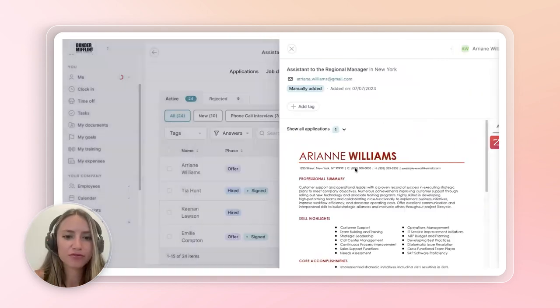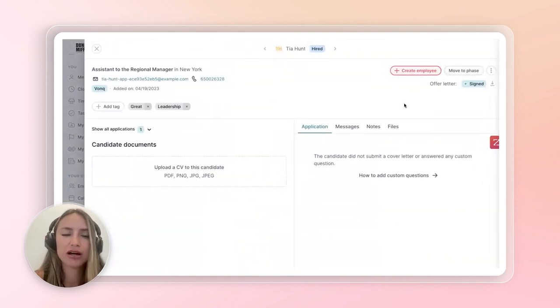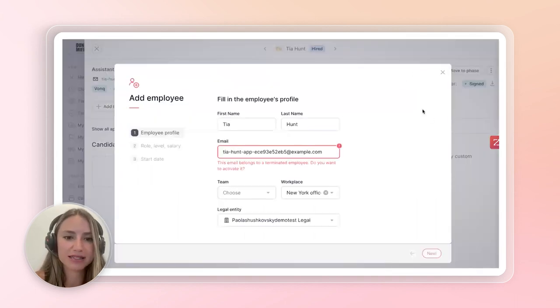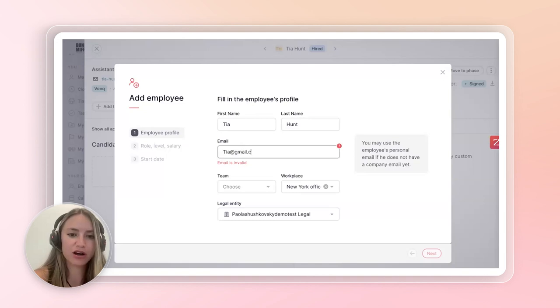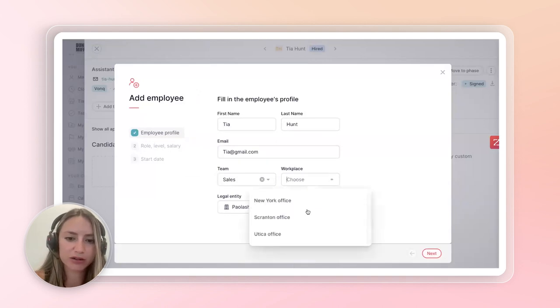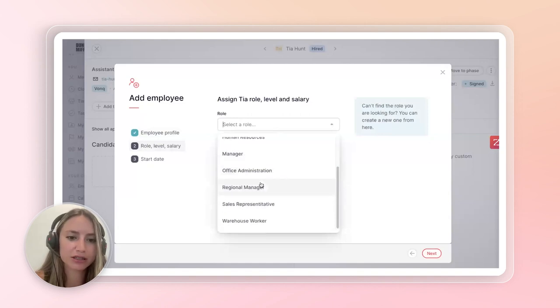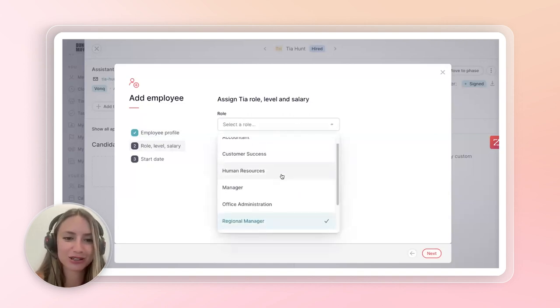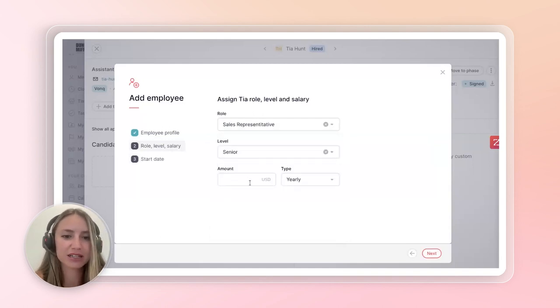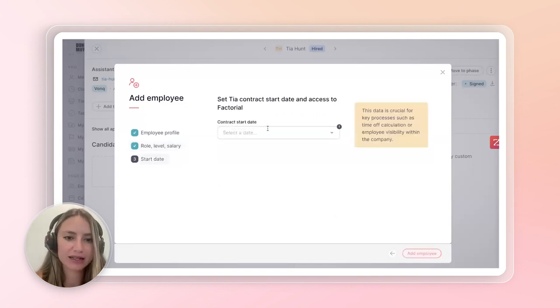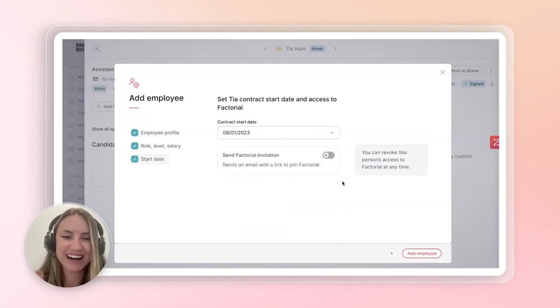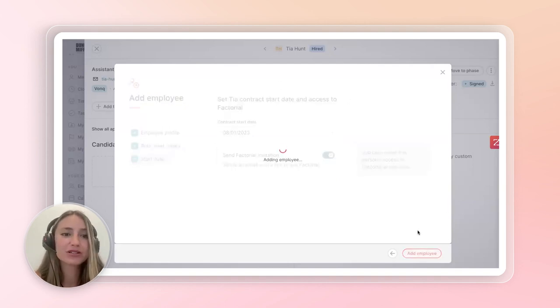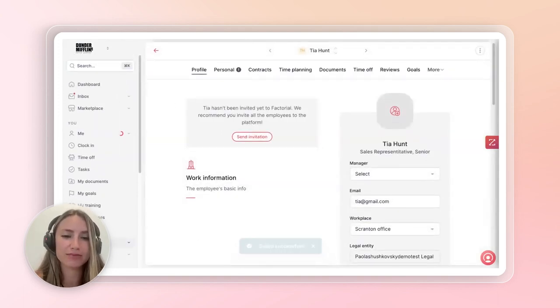Yeah, for sure. So, let's give the example of Tia Hunt, who's actually signed her offer letter. We can actually create her as an employee right in here on the right-hand side. So, what we can do is we would put her email at gmail.com. And then we would select which team she'd be a part of. Let's say it's sales. And she'd be a part of the Scranton office. And then click next. You would pick her role. So, again, she would be a regional manager or assistant to the regional manager in her case. So, maybe we'd put her as a sales representative. She'd be a senior sales representative. Her salary. And then click next. Her contract start date would be today or maybe in a week. Nobody really starts the same day they get hired. And then we can send her a factorial invite and add the employee.